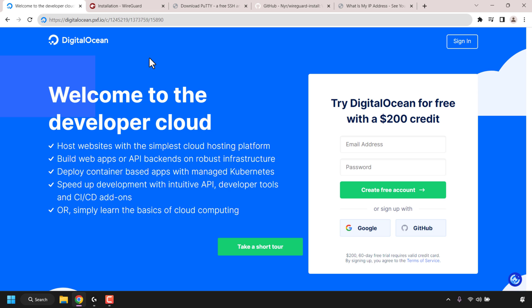The very first thing we'll be doing is setting up our VPS server, also known as a virtual private server. The server host provider for our VPS that we're going to be using for today's video is called DigitalOcean.